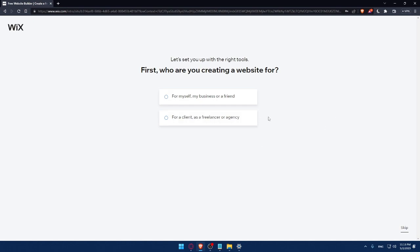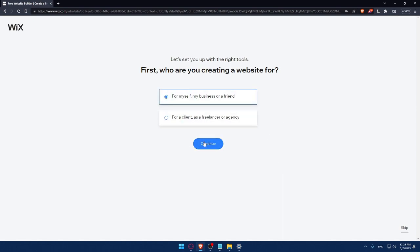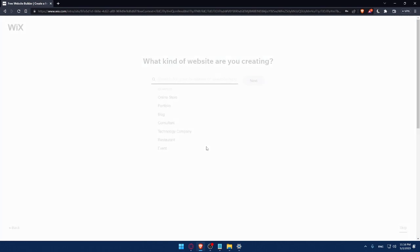And here I'll have to answer a quick survey. So let's set up with the right tools. First, who are you creating websites for? Of course, you can answer those questions or you can simply click on Skip. So do whatever suits you. For me, let's say as an example for me or my business or friends, I'll click on Continue.